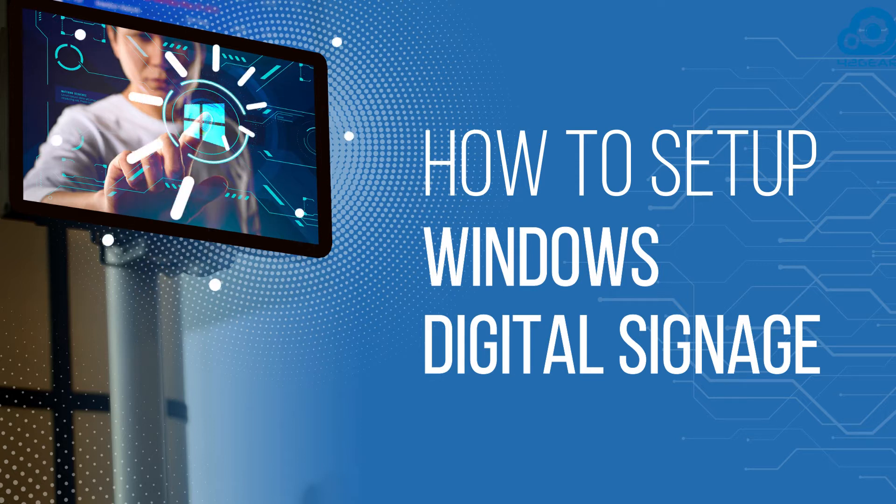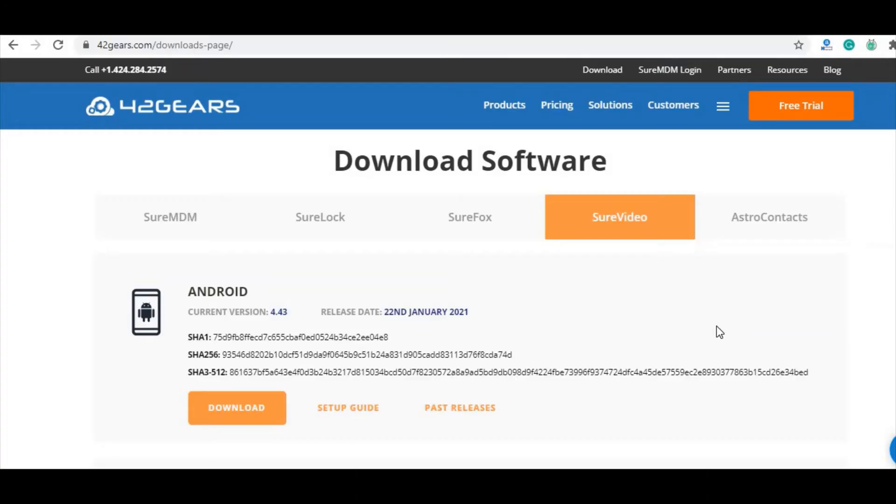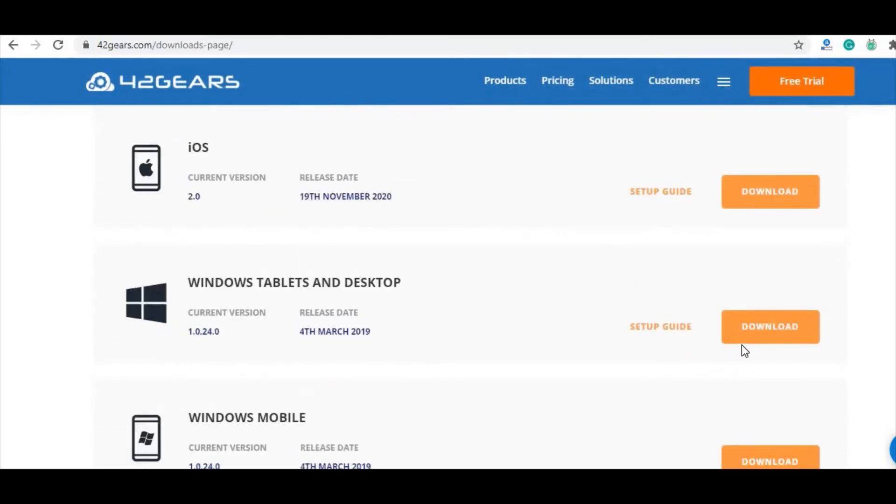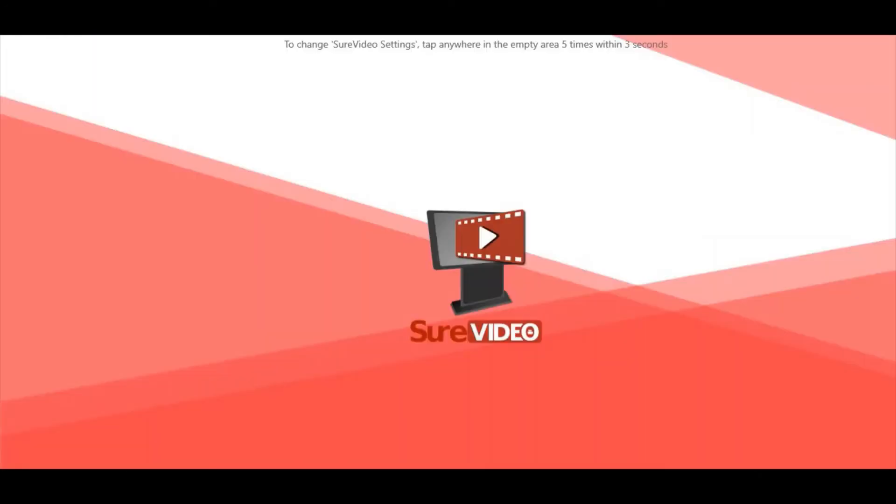Download Sure Video for your Windows tablet or desktop from the download section of the 42 Gears website. Then install and launch the application. On the Sure Video home screen, click five times within three seconds to launch the password prompt.